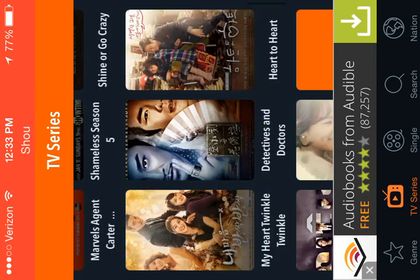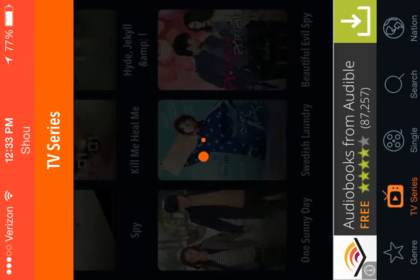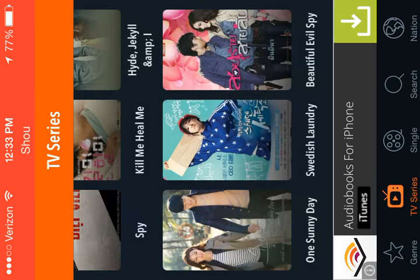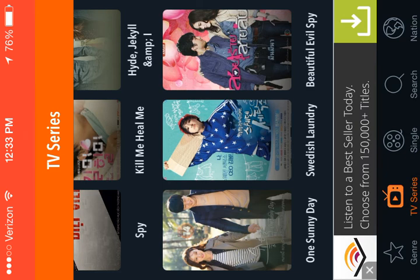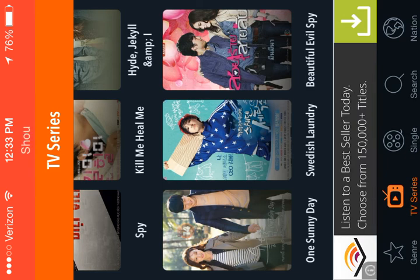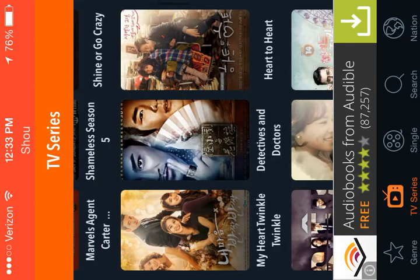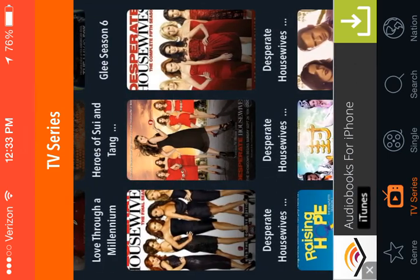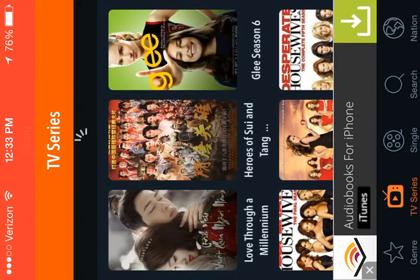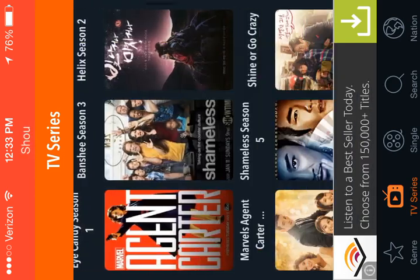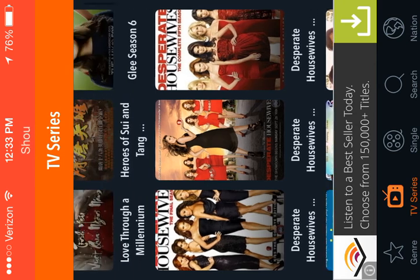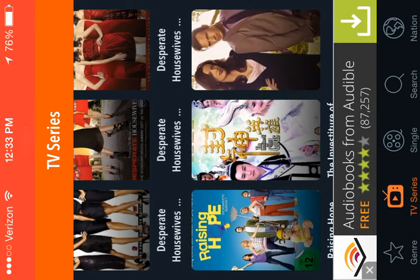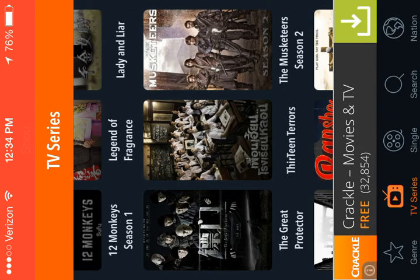You do have to watch out though, because some movies are in Chinese and some movies have subtitles. So it's okay — it's not the best app, but it's pretty good. I think this is probably a 5 out of 10. If I would have to rate this, Popcorn Time would be a 10 out of 10.